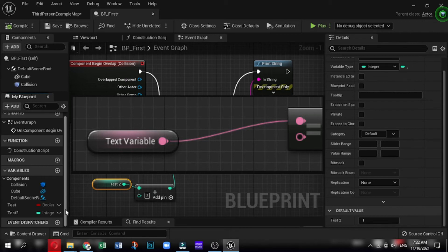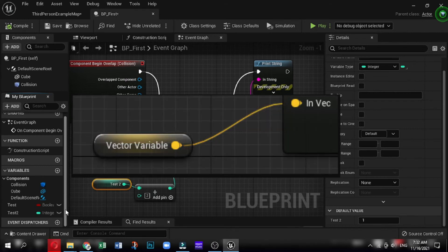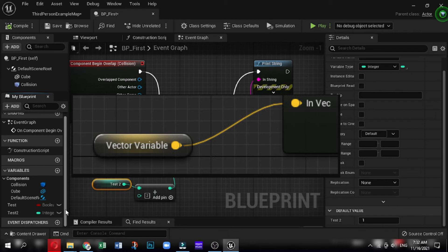Next one is vector. Vector is yellow colored. Vector contains an array of three float values and is typically used to store positions in three-dimensional space, X, Y, Z, or color information, RGB.